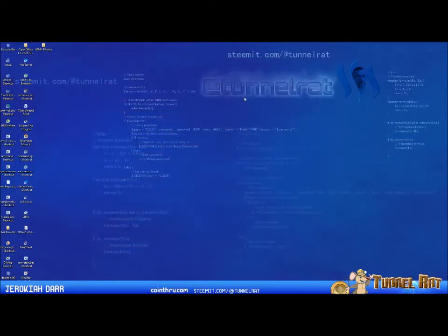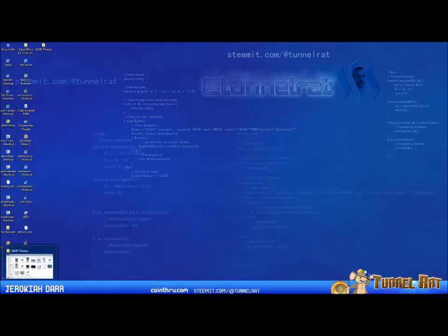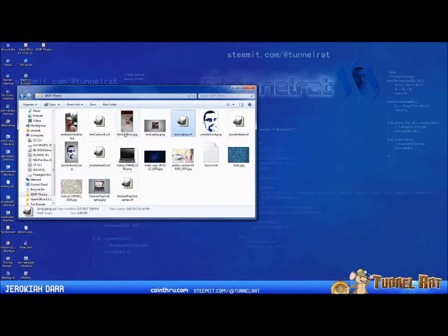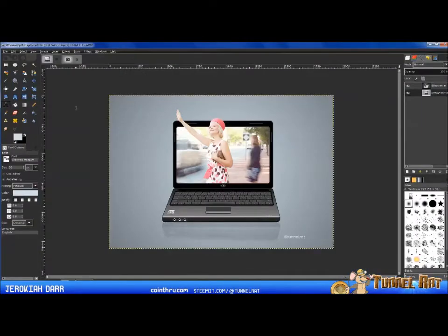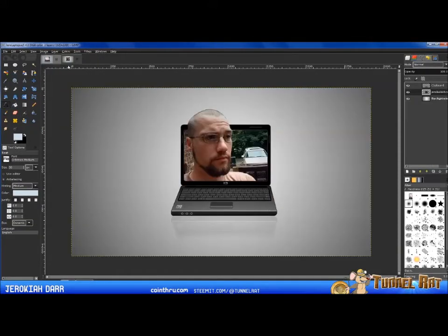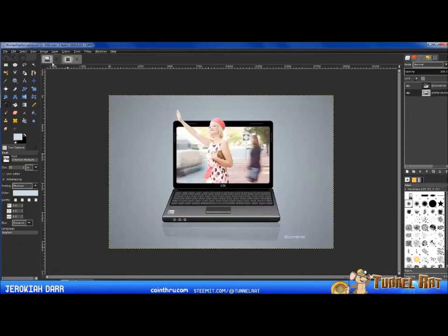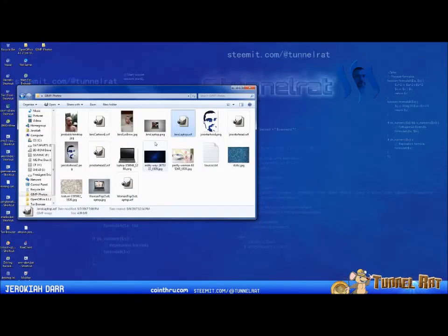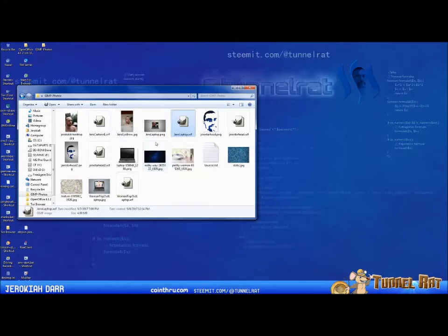Hey folks, Tunnelrat here, Gerald Kaya. Today I'm going to do another GIMP tutorial, and this time we are going to create a pop-out image — an image popping out of another image. Here's one with a woman whose arm and head are popping out of a computer, and here's an image of me with my head popping out of the computer. This can be done with just about any image, and it's actually a pretty straightforward tutorial, so let's get started.